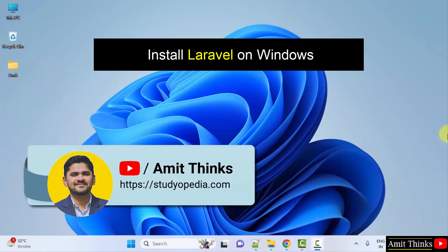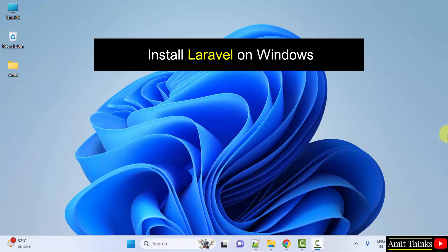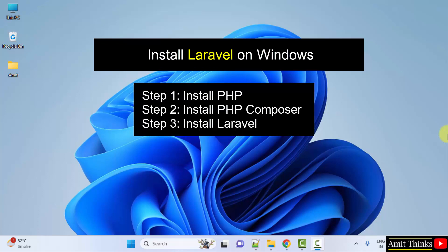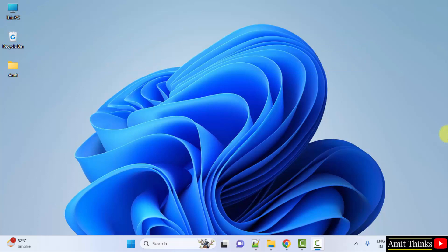Hello guys, welcome to AmitThinks. In this video we will learn how to install Laravel on Windows. Laravel is a PHP framework to create complex web applications. To install Laravel, first install PHP, then install Composer. Let's see first how to install PHP and Composer, then we will install the Laravel framework.